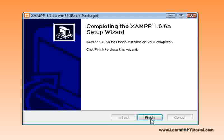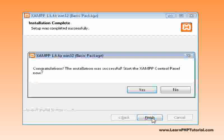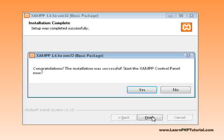Now wasn't that easy. Click Finish to close the installer. We're given the option to start the control panel now, so let's do that by clicking Yes.